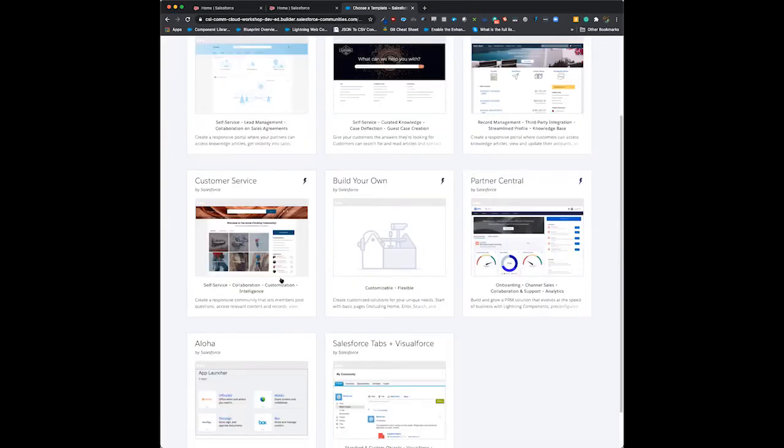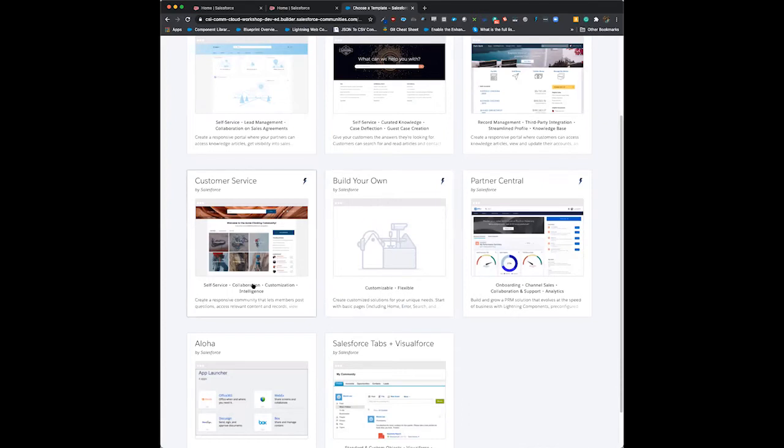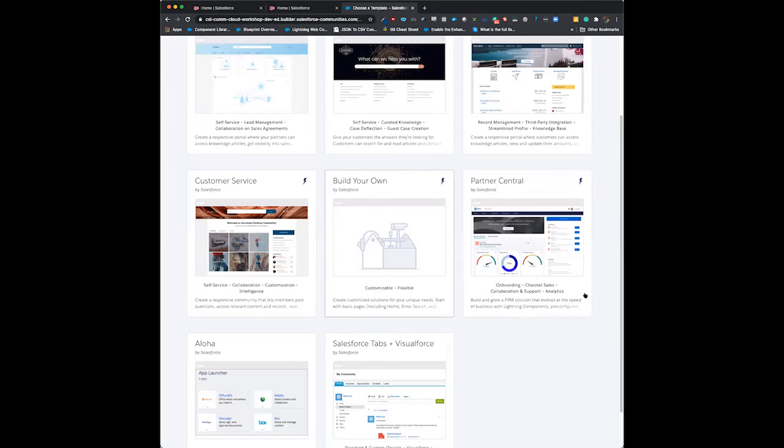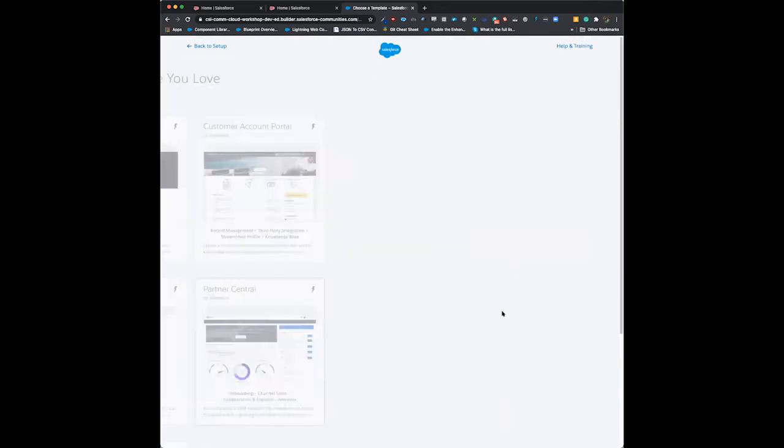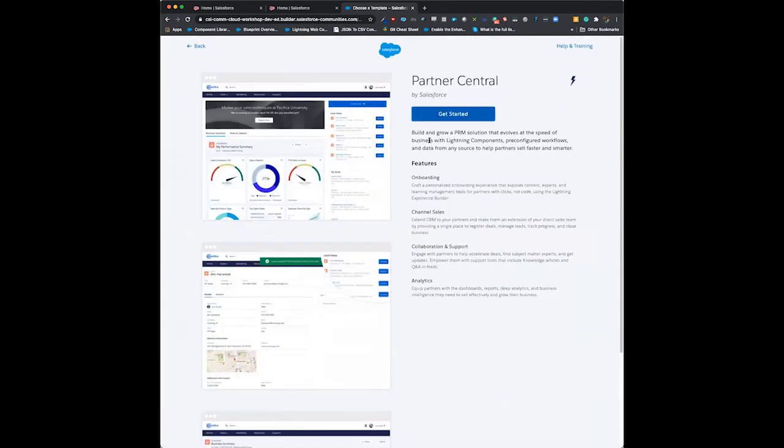You can just build your own - a pretty quick way to get a website up and out in the world. There's some of the old standbys from back before these were Experience Cloud, when we were still using Visual Force. For our purposes today, we're going to pick Partner Central.